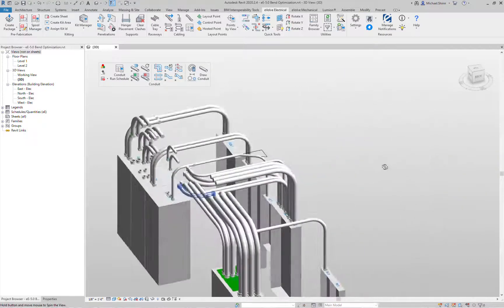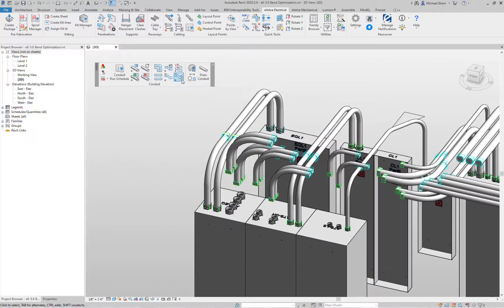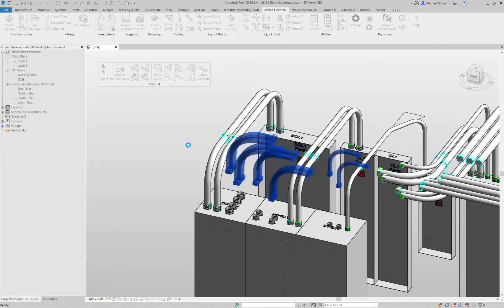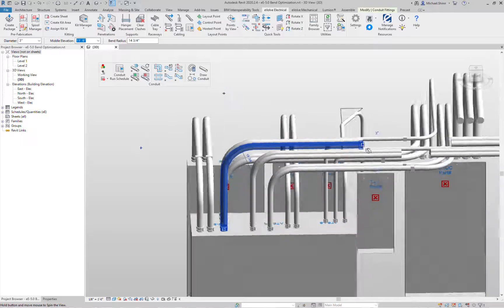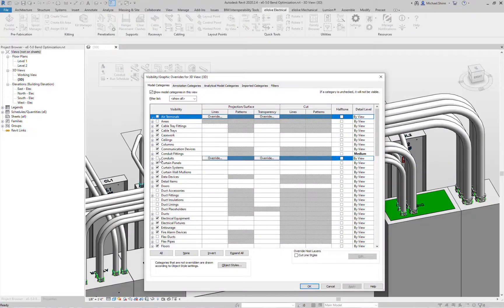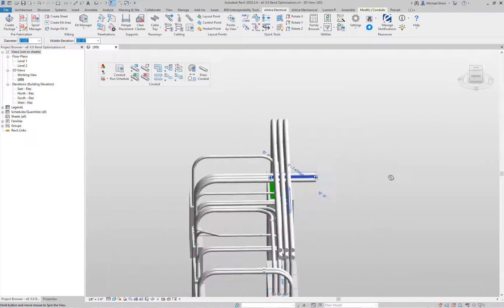Let's finish up the rest of this switchgear. Let's grab all of these — keeping the stub 90s as well. Click finish. The consume adjacent selected gives you control over which side you want it to extend to. That came out just the way I wanted — extended all those out. Now if I turn back on my conduits, you can see all the different bends we have here.